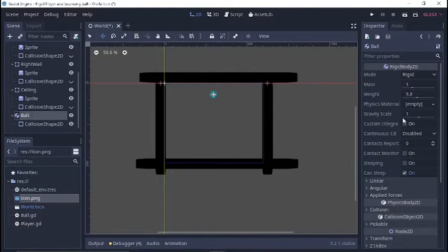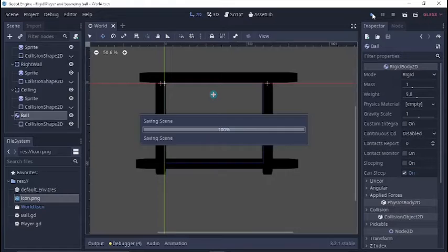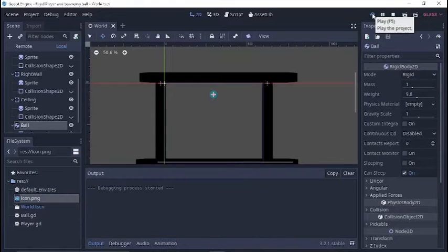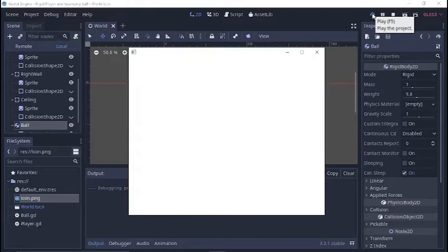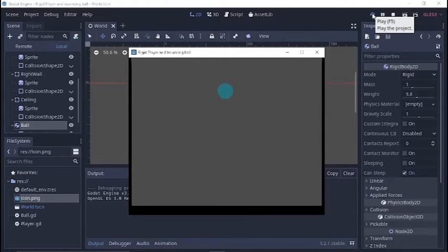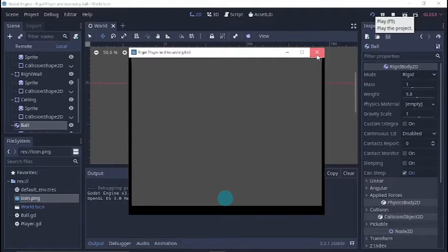We're going to call this Ball. I'm not going to bother attaching a sprite to it because we're just going to run this with visible collision shapes. That way all I need to do is just show you the collision shapes — you can plug in any sprite or image that you want.